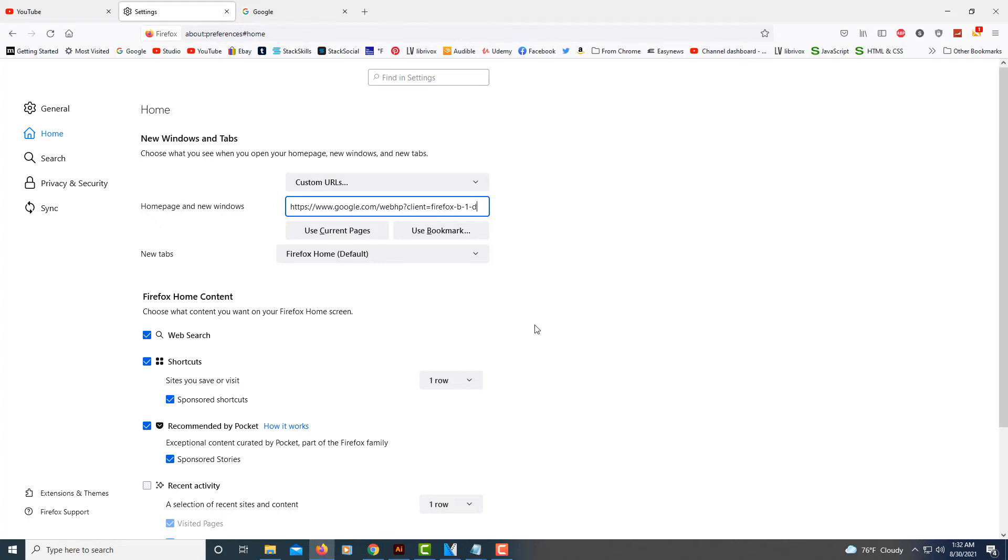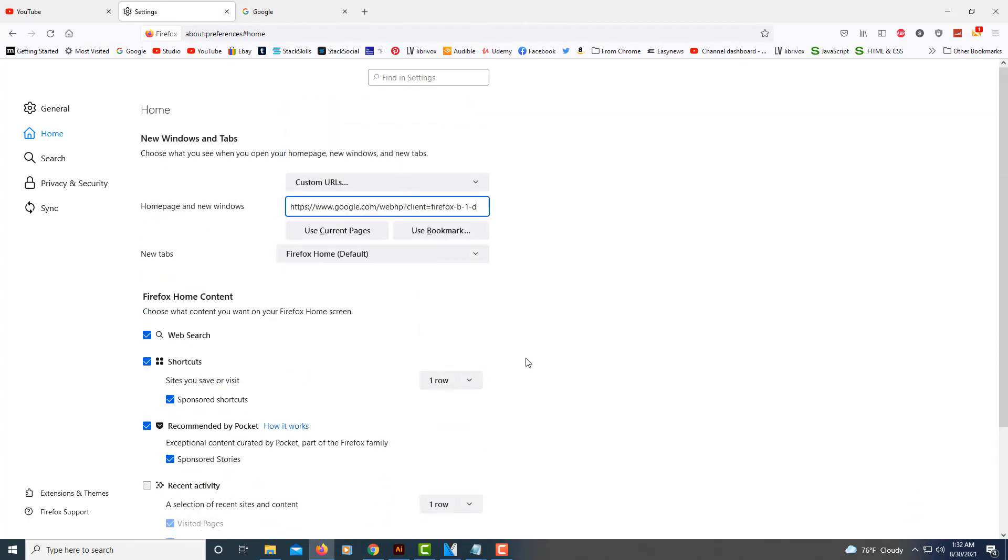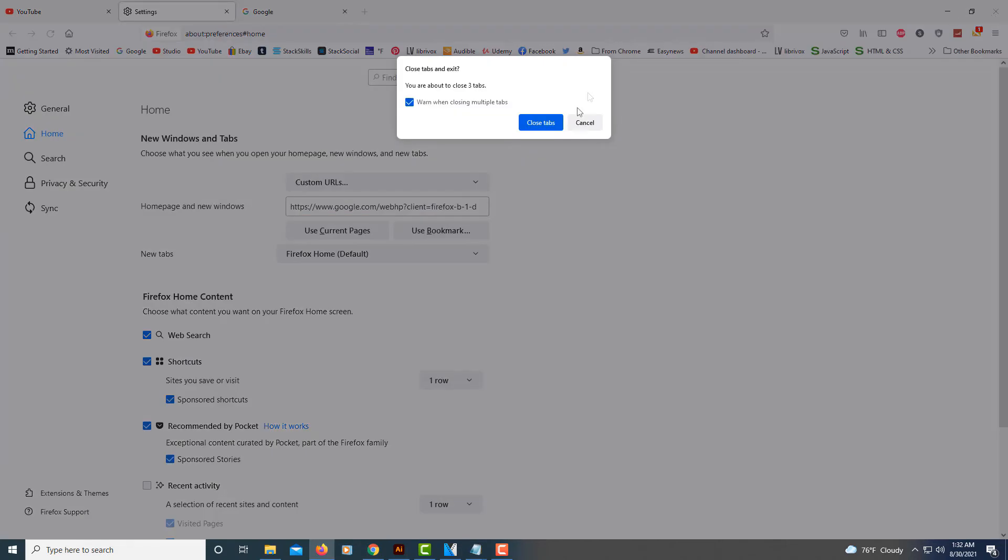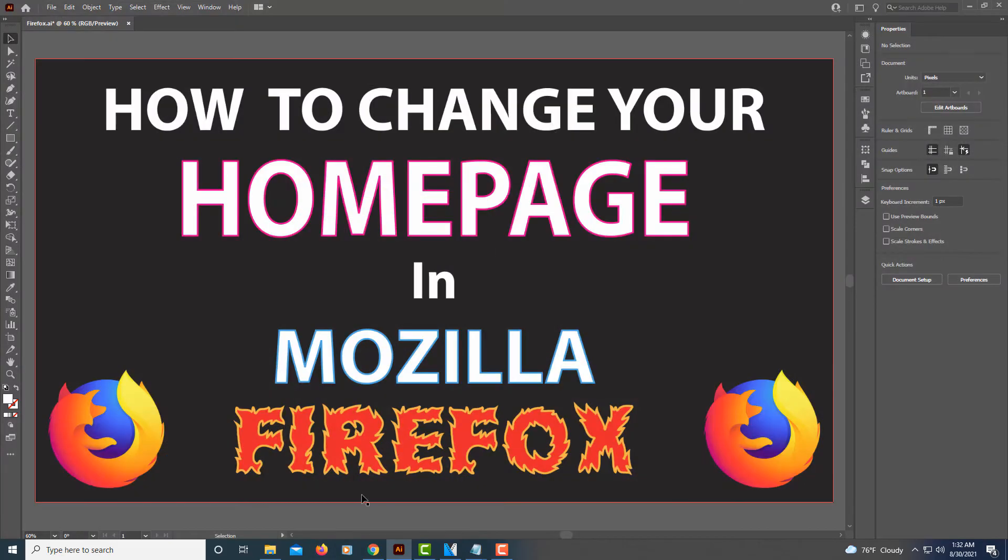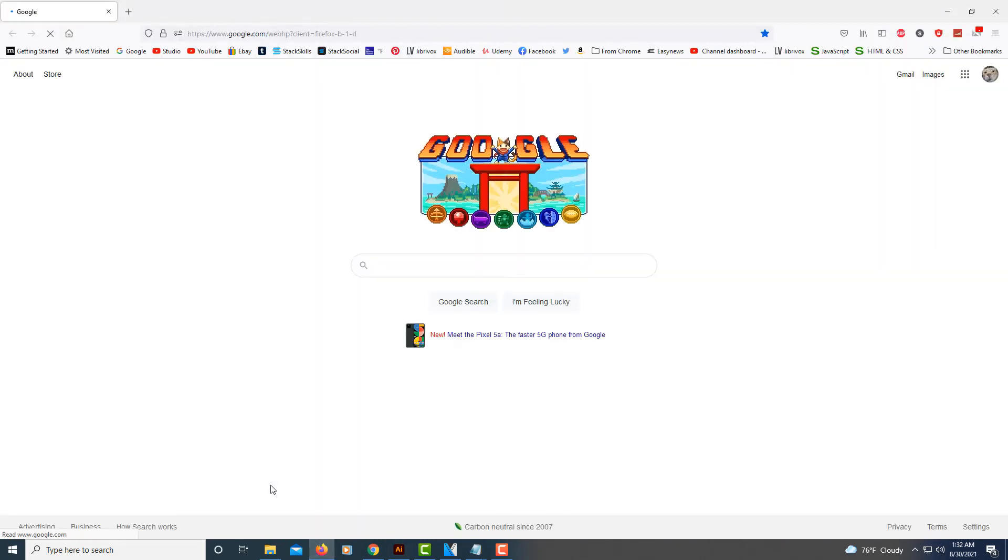And that's it. Now when I close my browser and reopen it, it's going to be set to the Google search page, what I set it to.